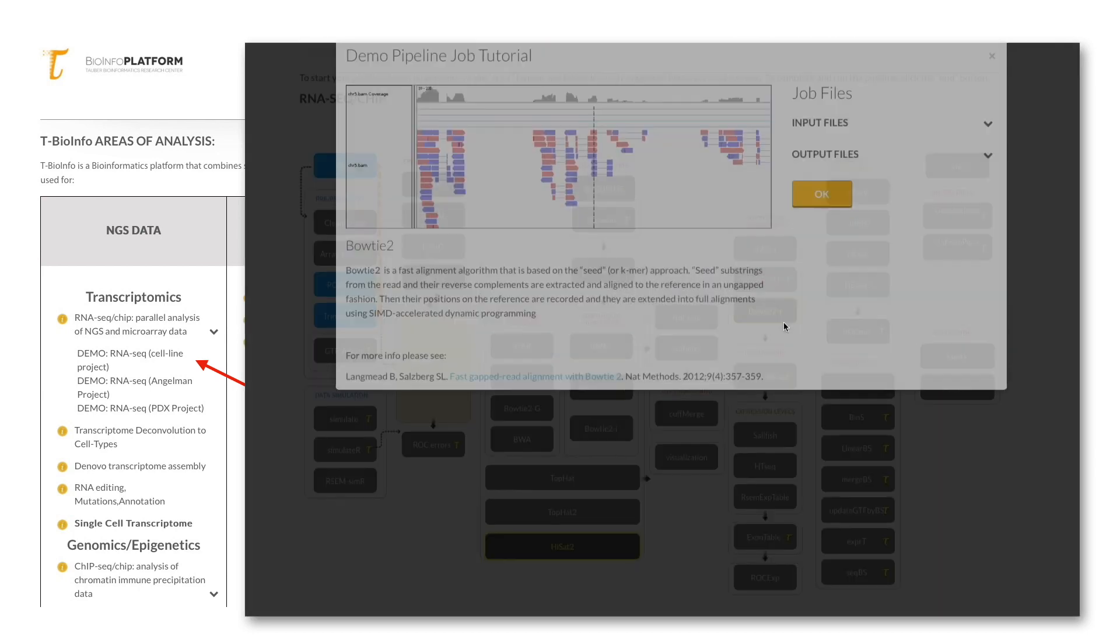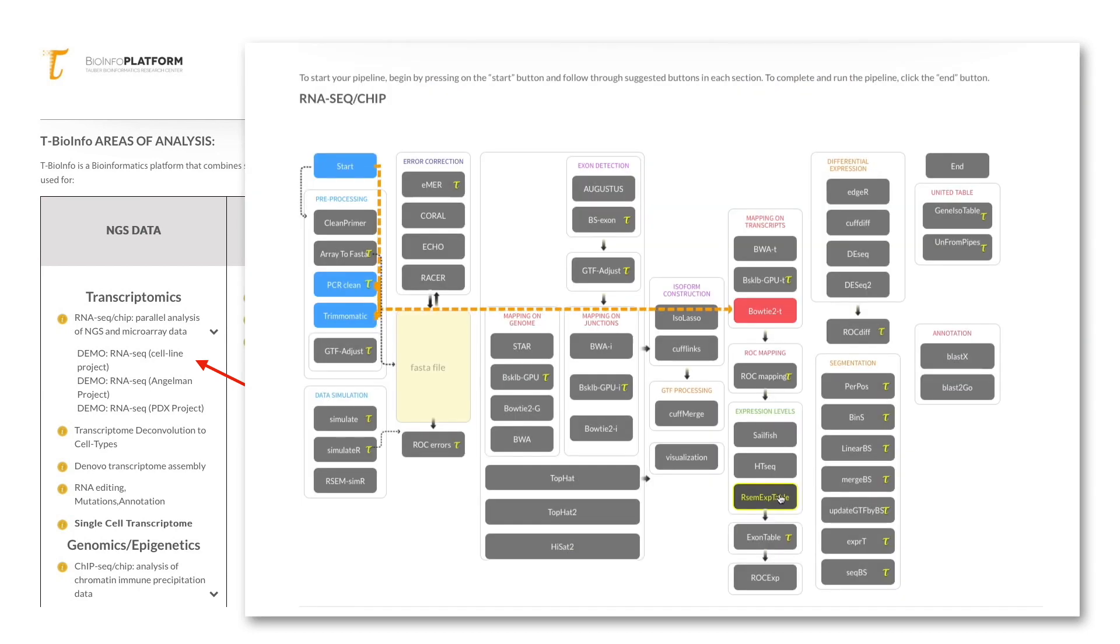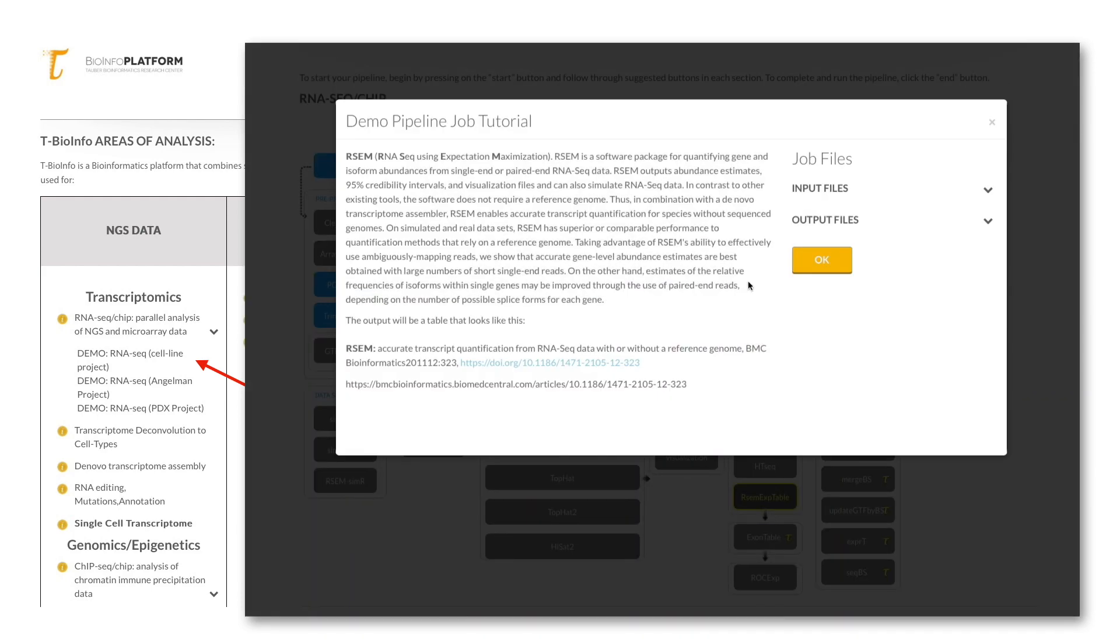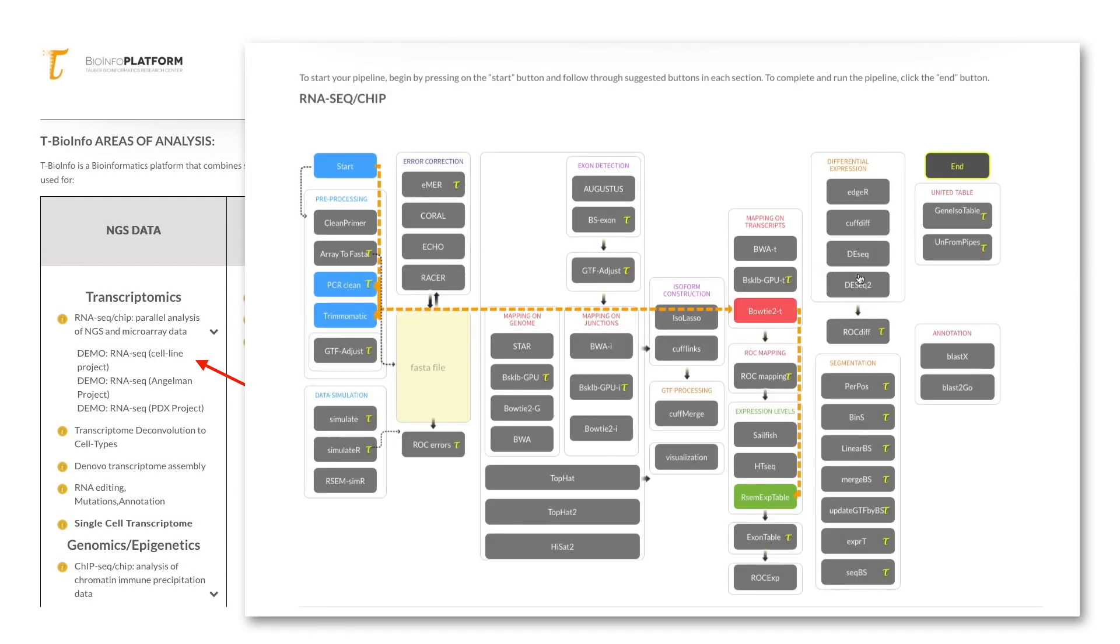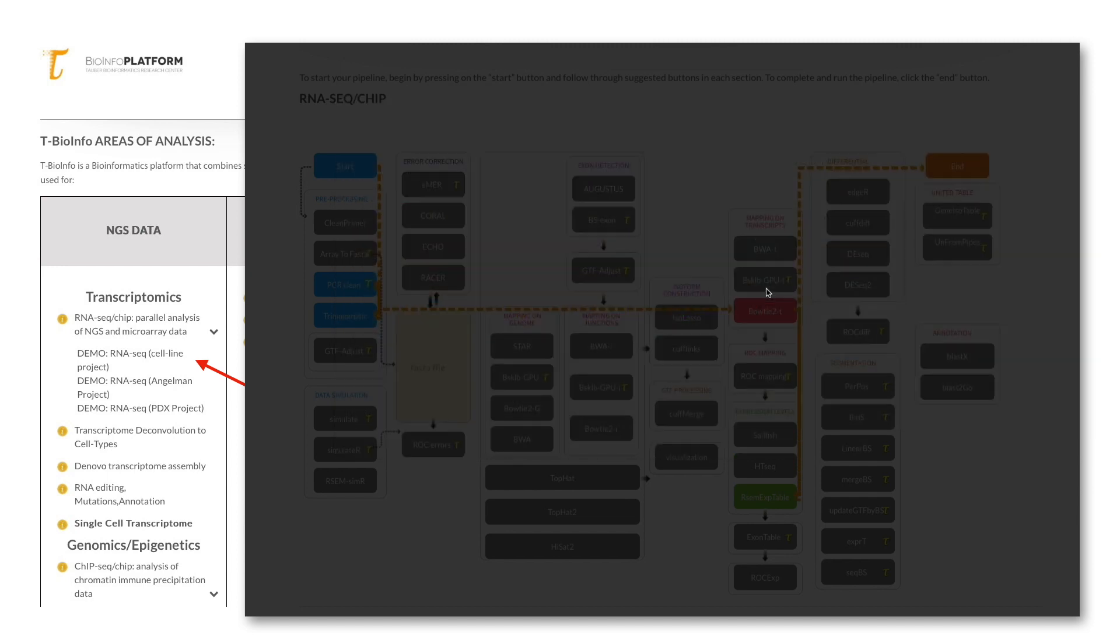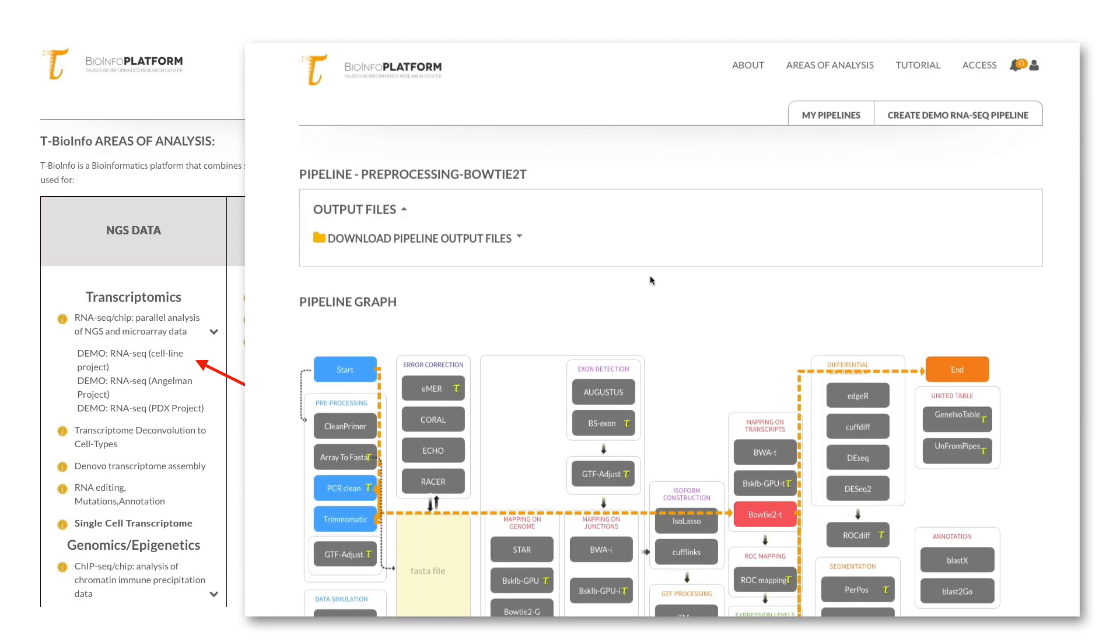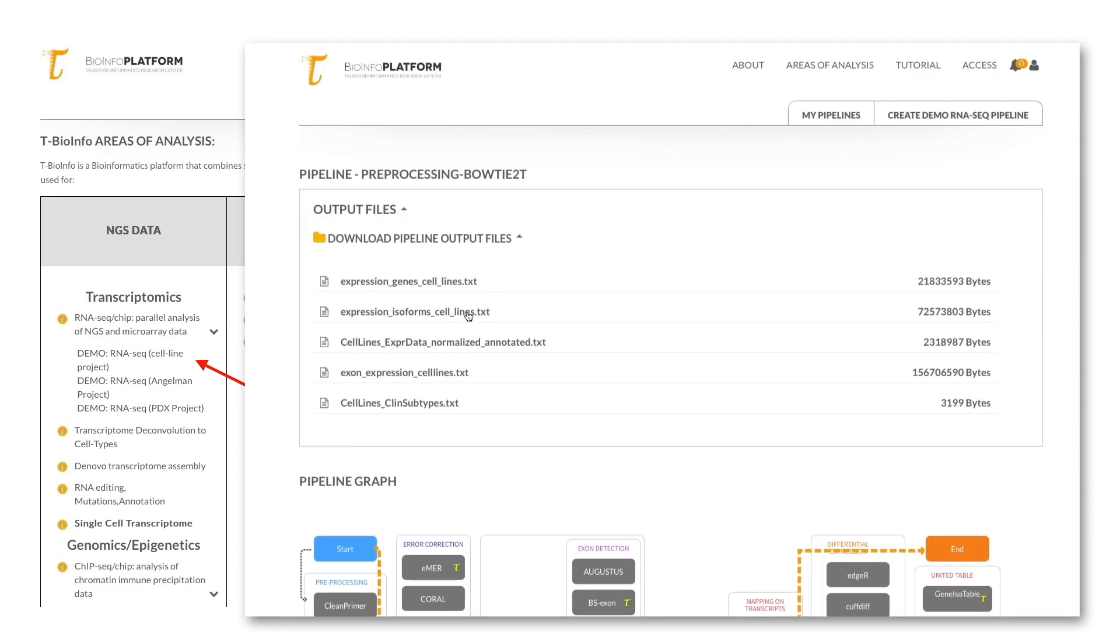The data will be in FPKM format, which stands for fragment per kilobase of transcript per million mapped reads. This means that the gene expression level is already adjusted for the total number of reads in each sample, as well as the length of a given gene. This measure is typical for RNA-seq outputs from paired-end sequencing.